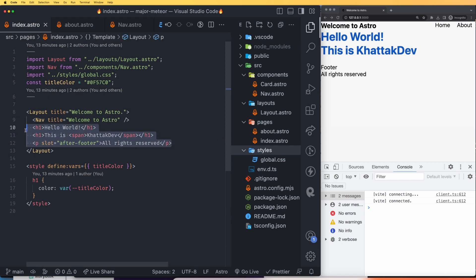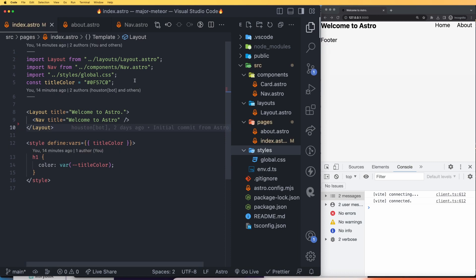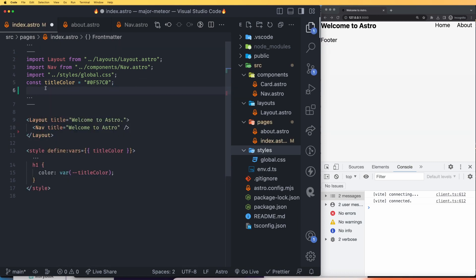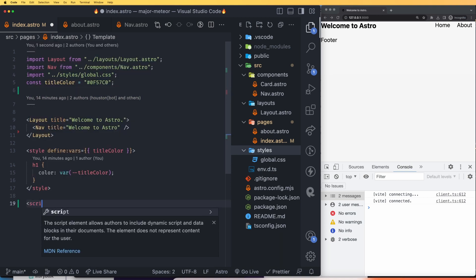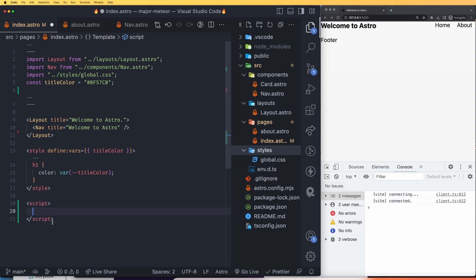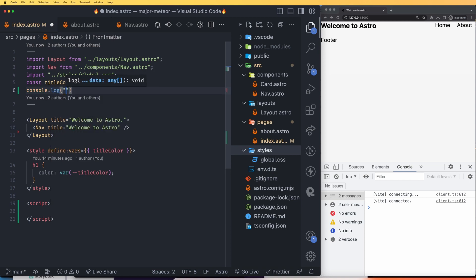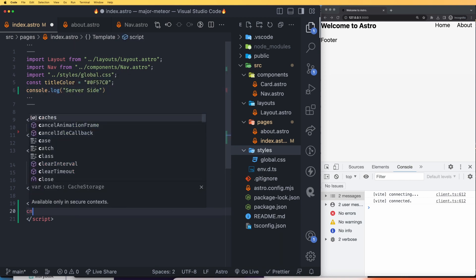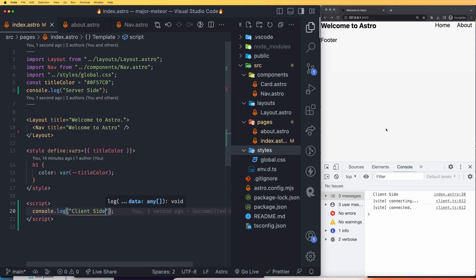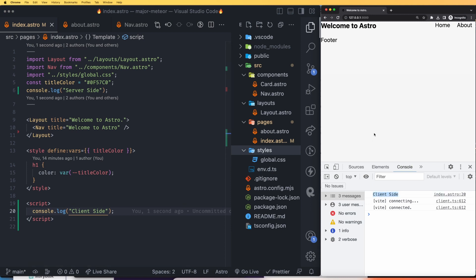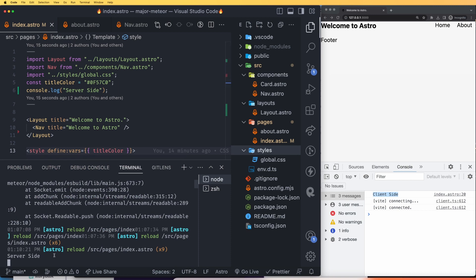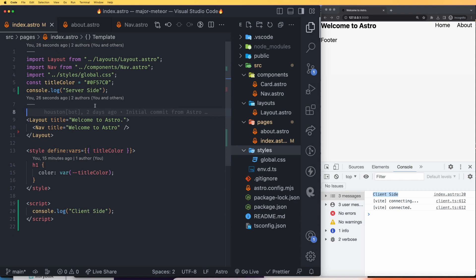Let's talk about JavaScript. You can write JavaScript in the frontmatter section at the top of an Astro file — but this is server-side JavaScript. For client-side JavaScript, use script tags as you would in plain HTML. To demonstrate: a console.log in the frontmatter shows in VS Code output (server-side), while a console.log inside a script tag shows in the browser console (client-side). So any JavaScript that should run on the server goes in the frontmatter, and anything for the client goes in the script tag.